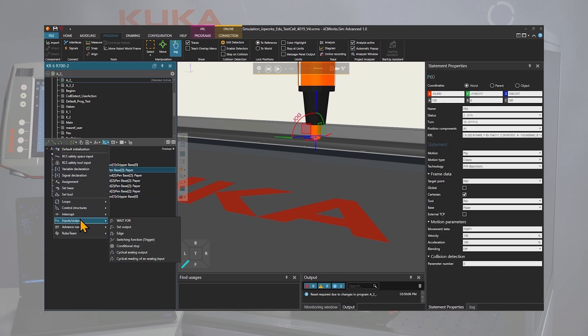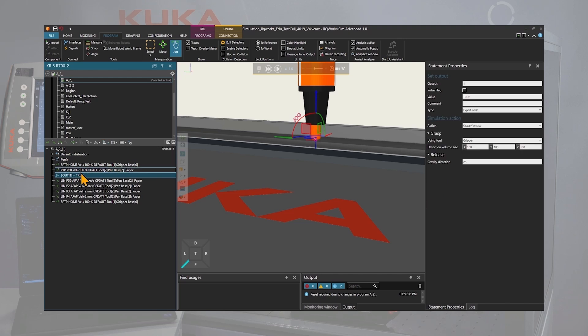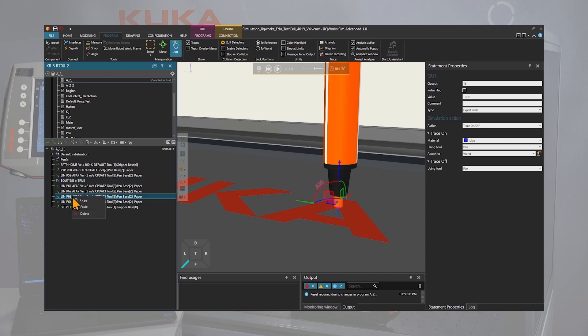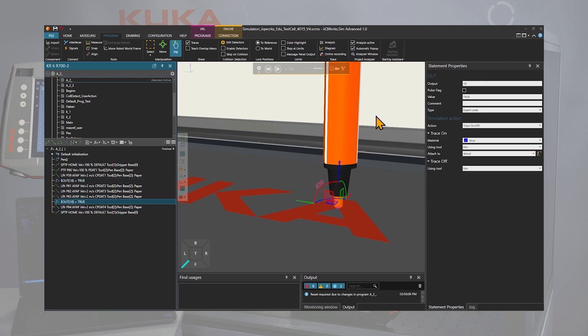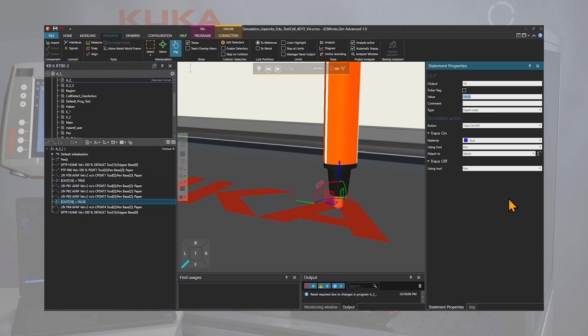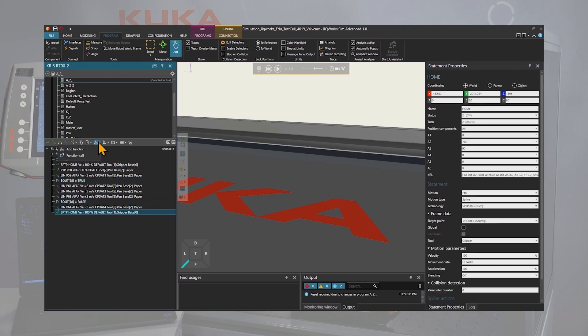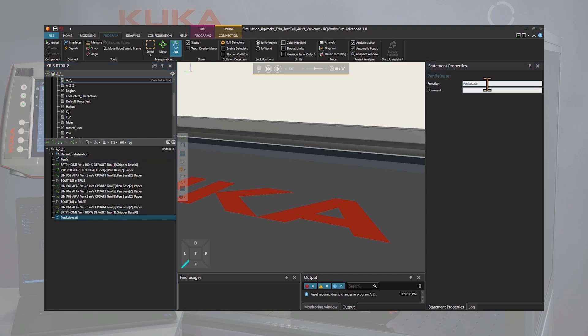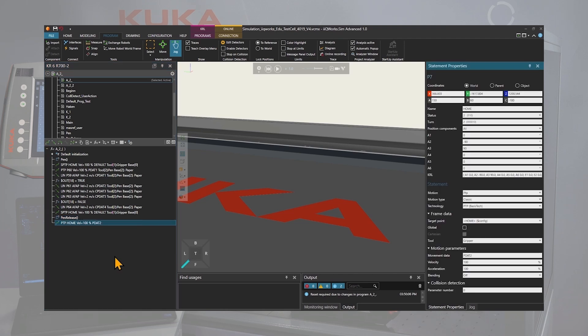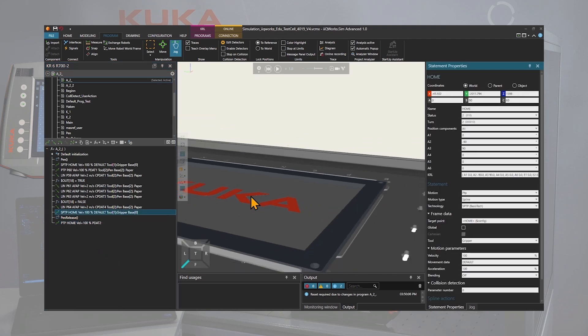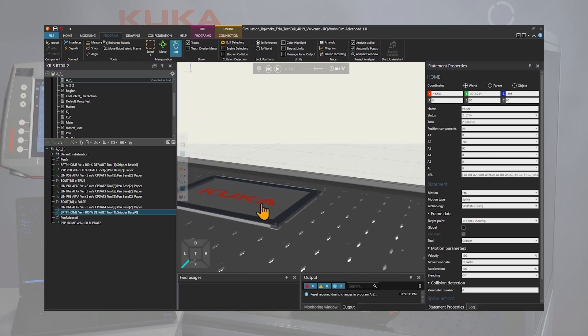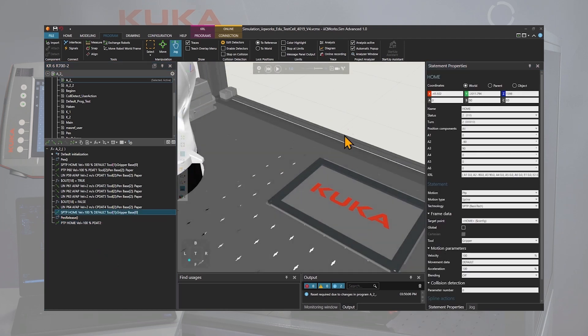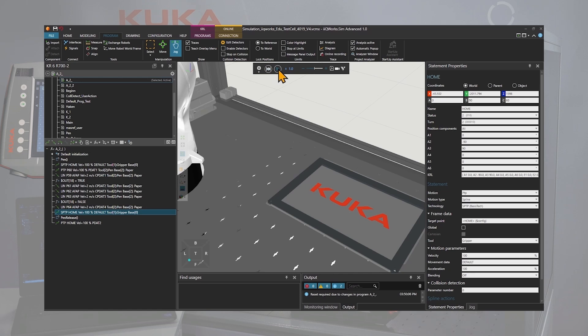To visualize the result, we will add an out signal to out 18 that will visualize a blue line in the simulation environment. At the end of the program, we still need to bring back the pen to the magazine by calling the pen release method. We can now run the new program with the RCS to see that the robot will execute the wanted path and visualize a fine blue line.